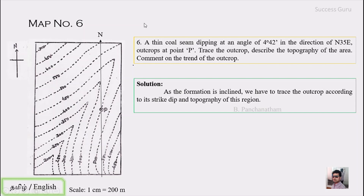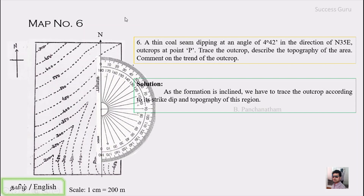To mark the dip direction, use the protractor. Since we are moving from north toward east, we use the outer circle values — outer circle zero starts at north. We locate 35 degrees on the outer circle and mark that point. For south-to-east directions we would use the inner circle instead. Here we place the 35-degree mark and trace the dip direction line from point P.